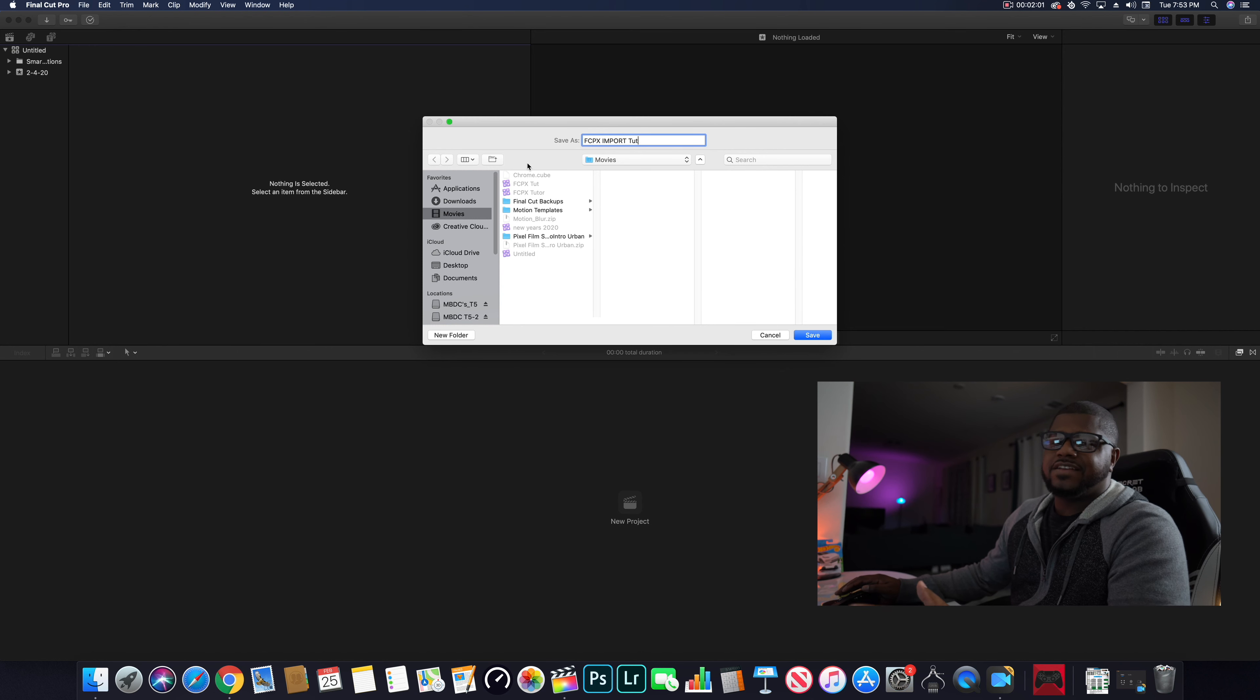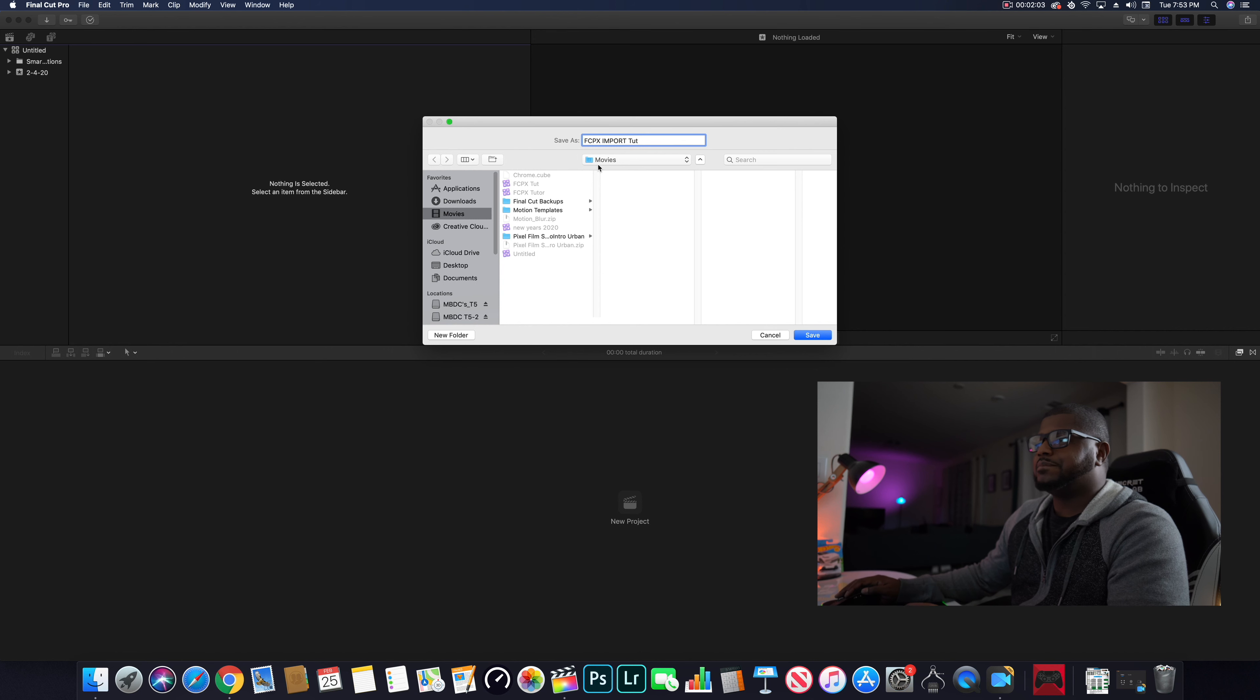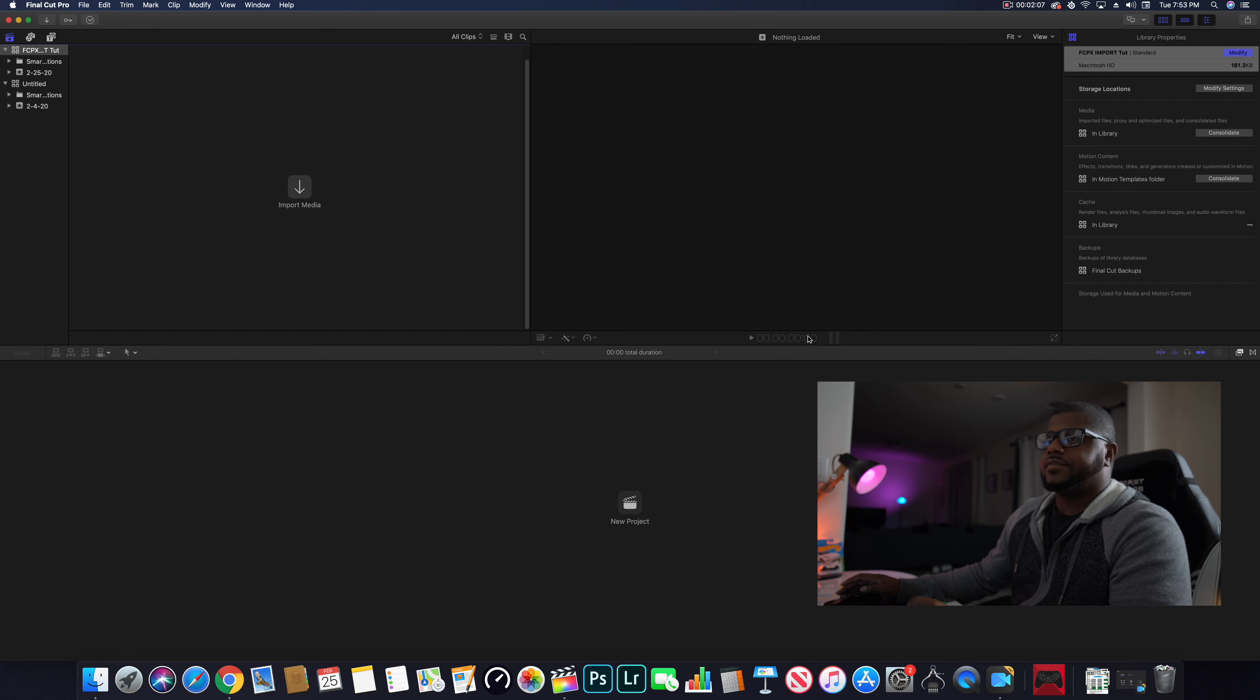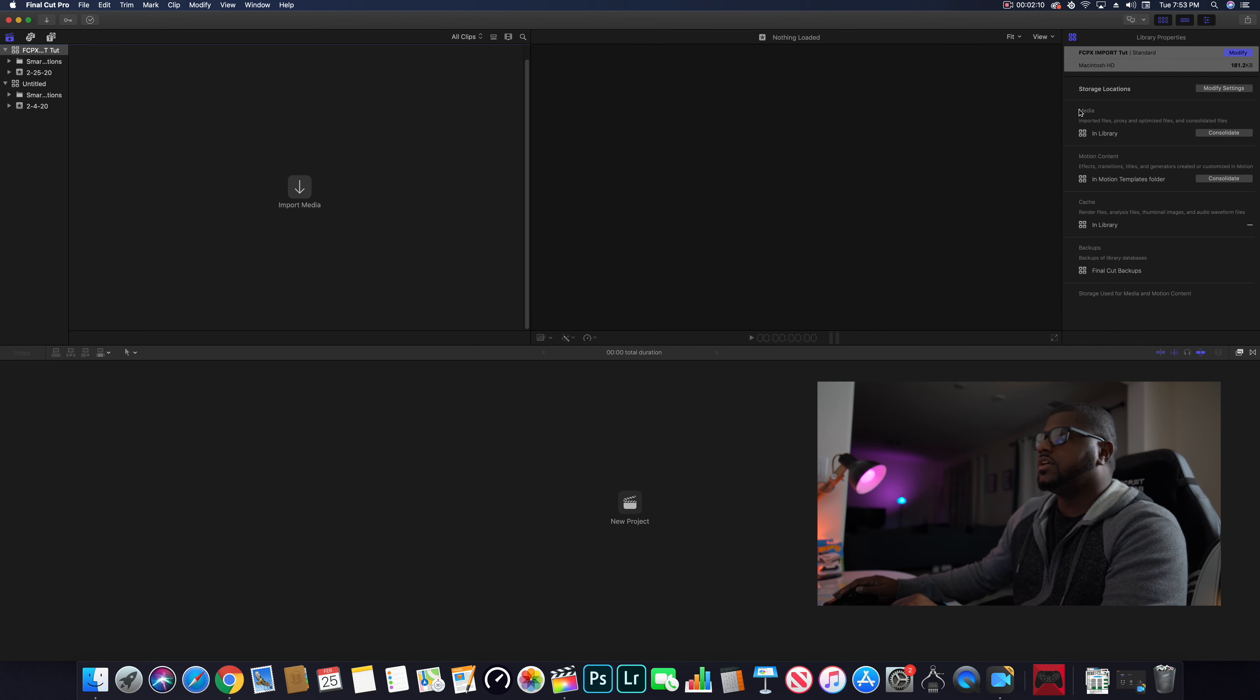Final Cut Pro 10 Import Tutorial. You pick where you want to save it. I save mine in the movies tab, always in the movies folder. You hit save.